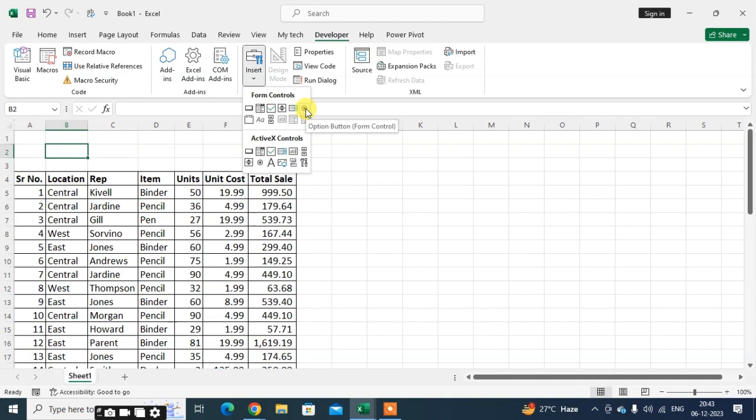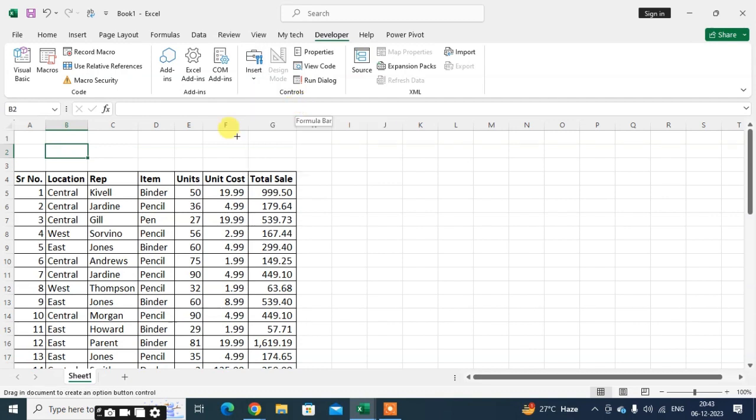Here you can see the option button. Click on that and click on the cell.